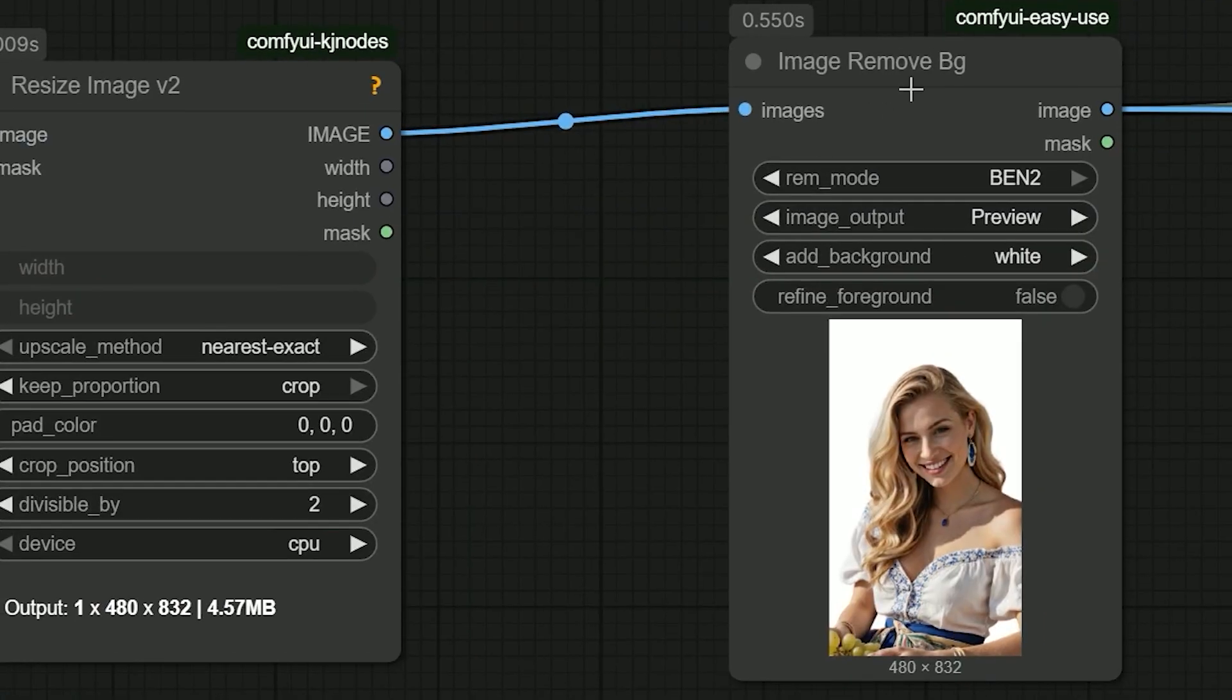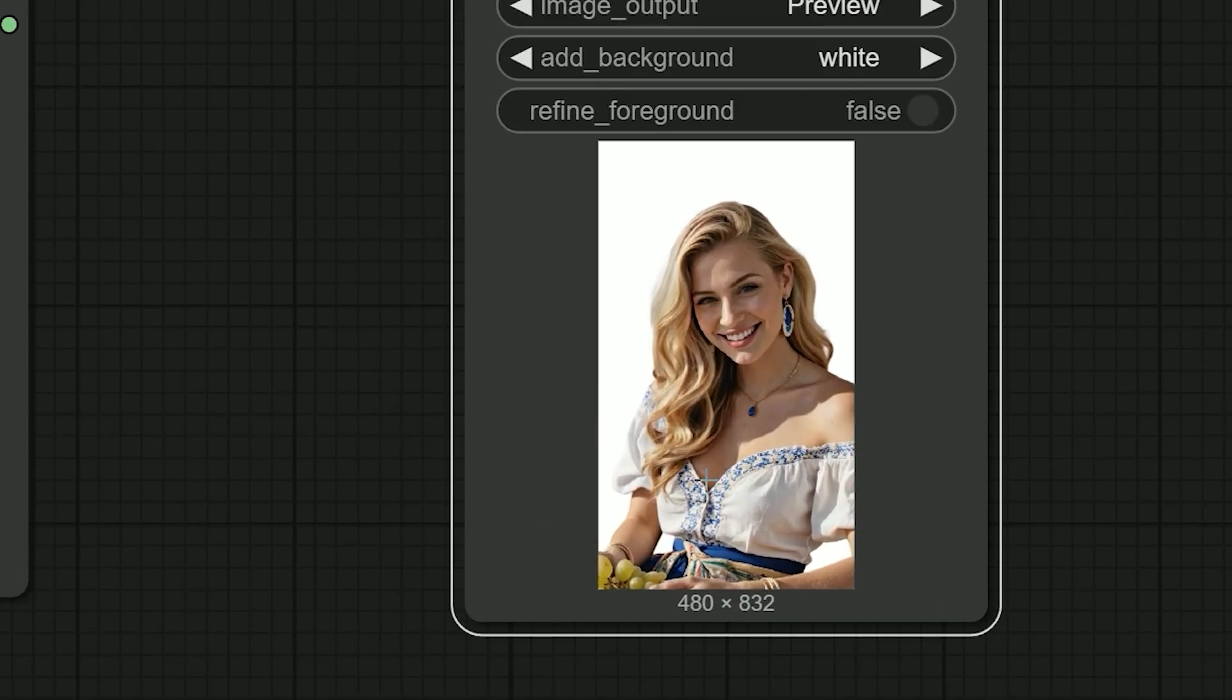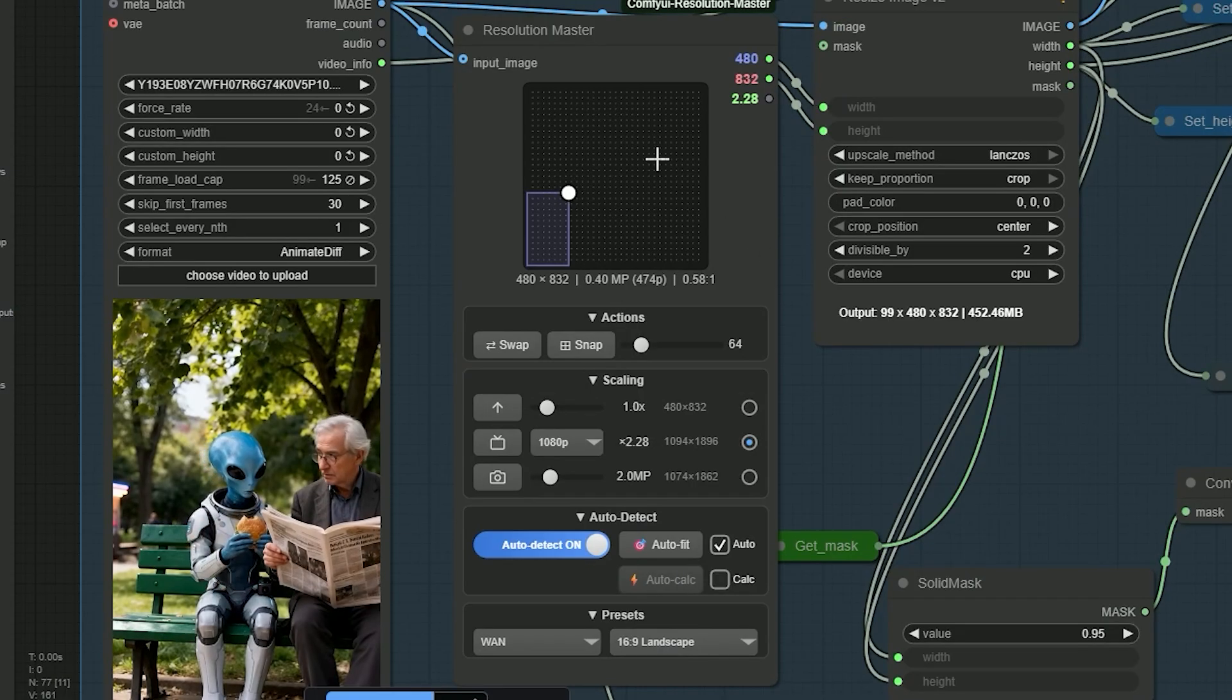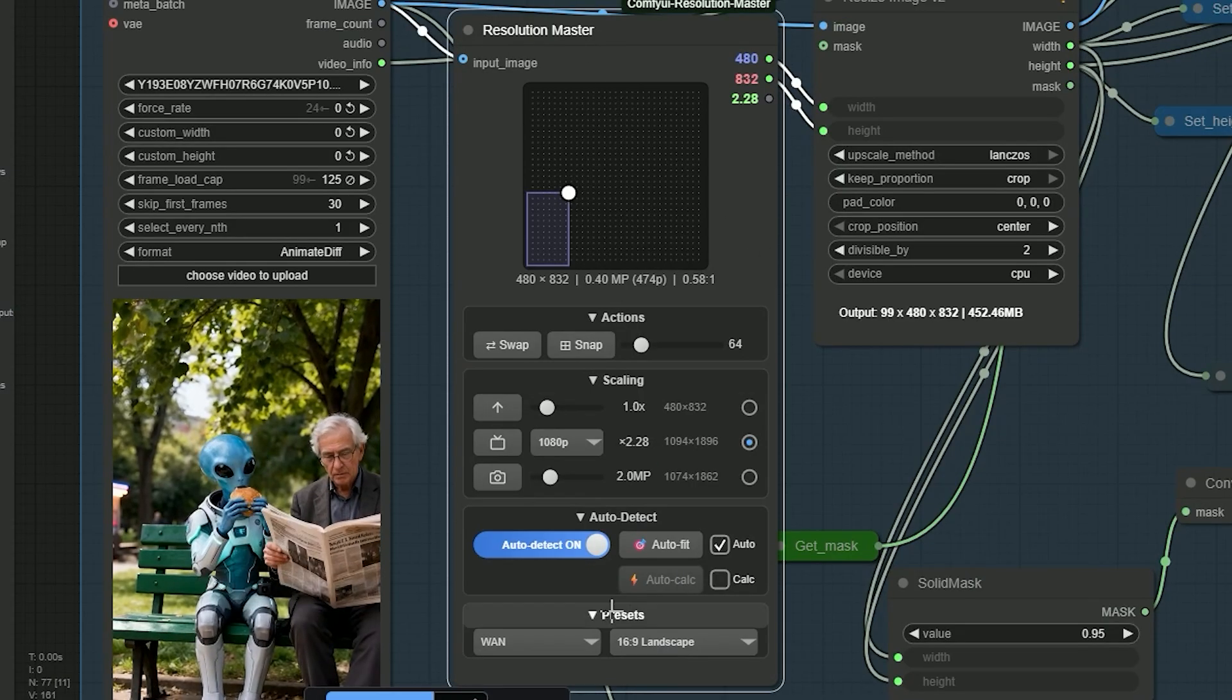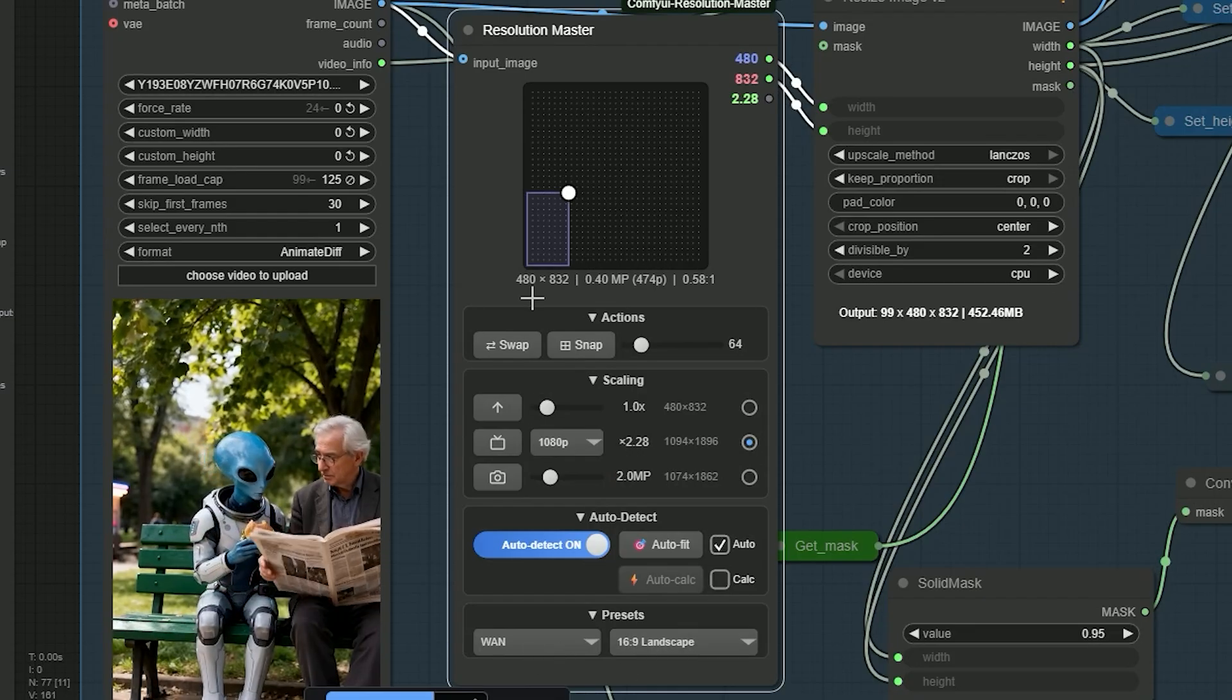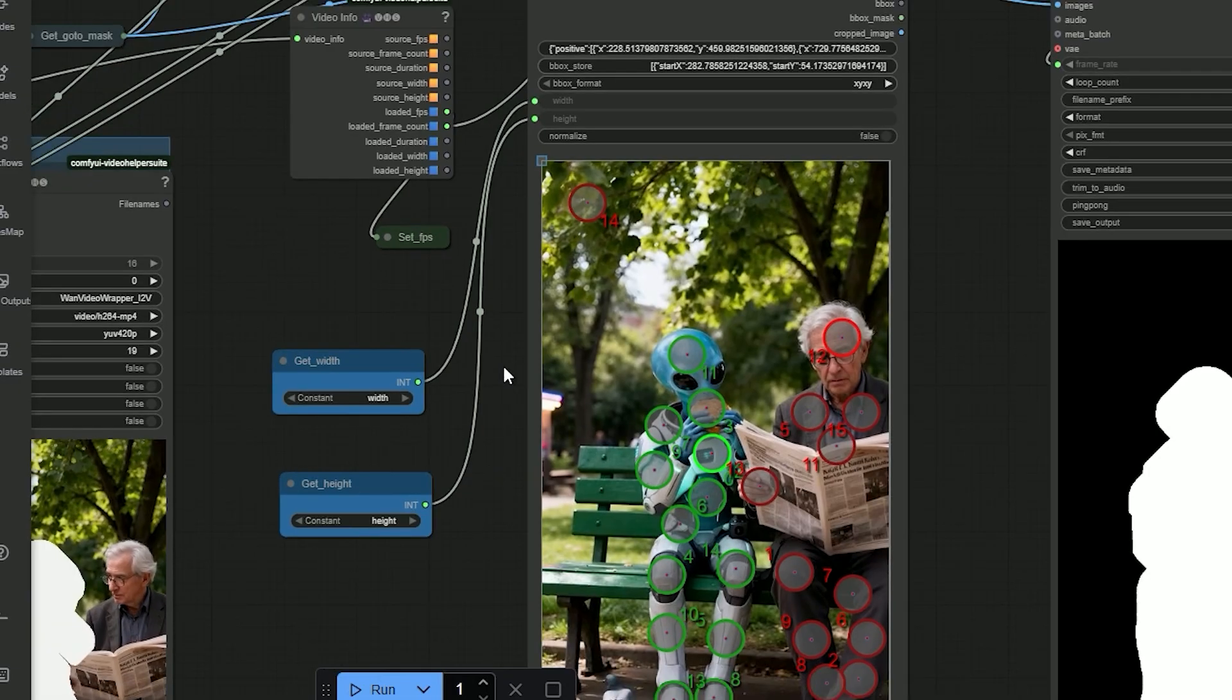Now the background is gone and you can see a woman in a white dress smiling. Back to the video, I set the resolution to a supported vertical size.